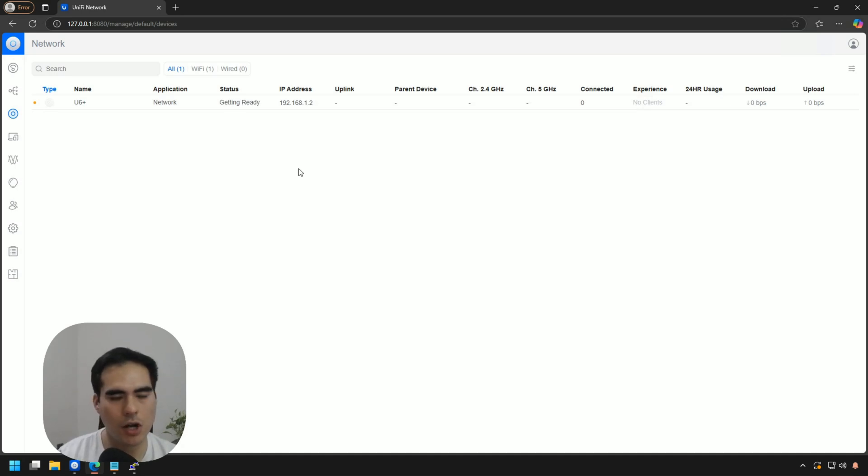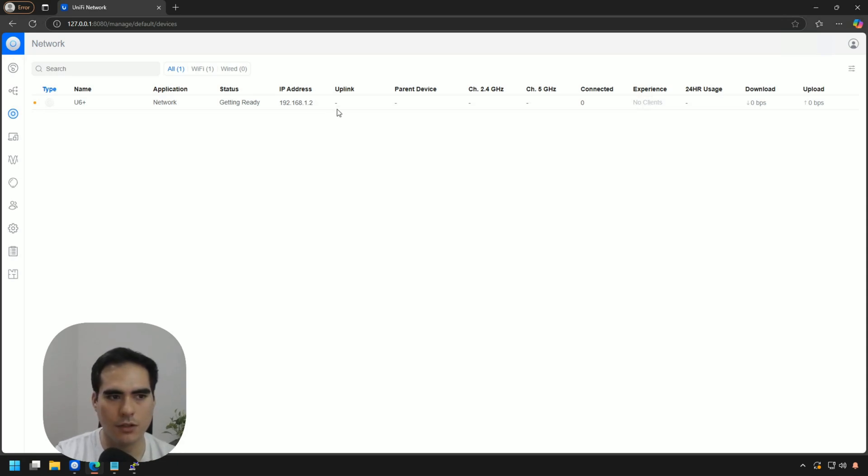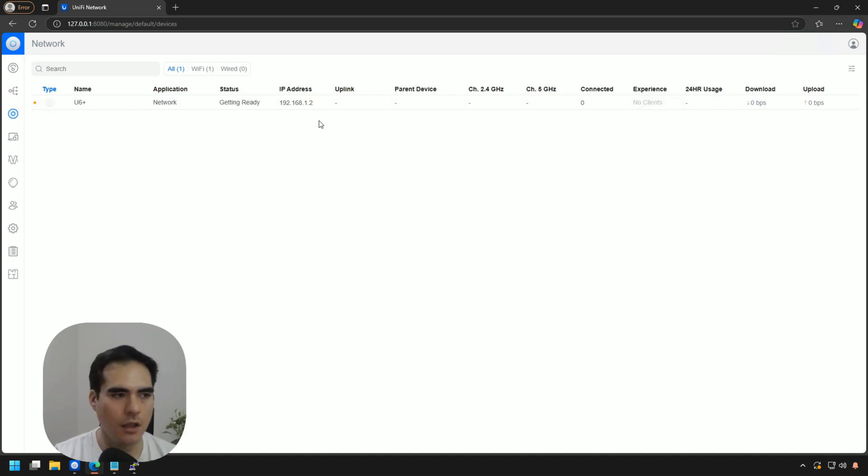You may have some connectivity issues between your controller and the UniFi access point. So there's something else that you can do if you cannot perform the reset from here.